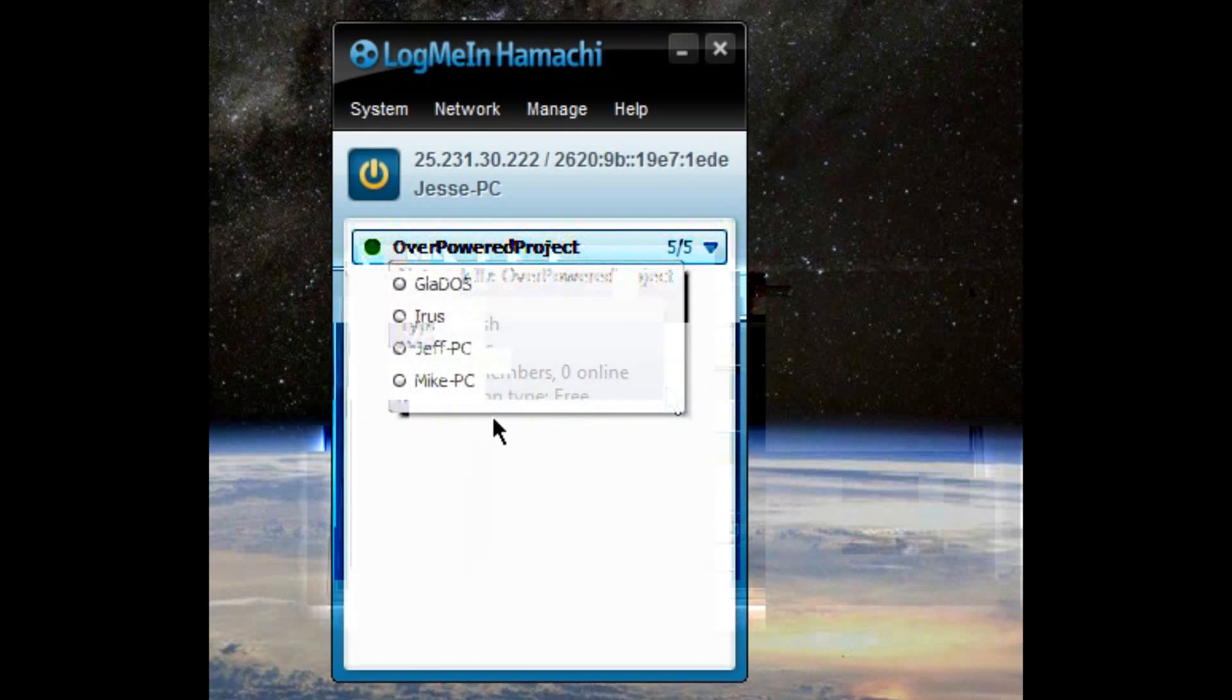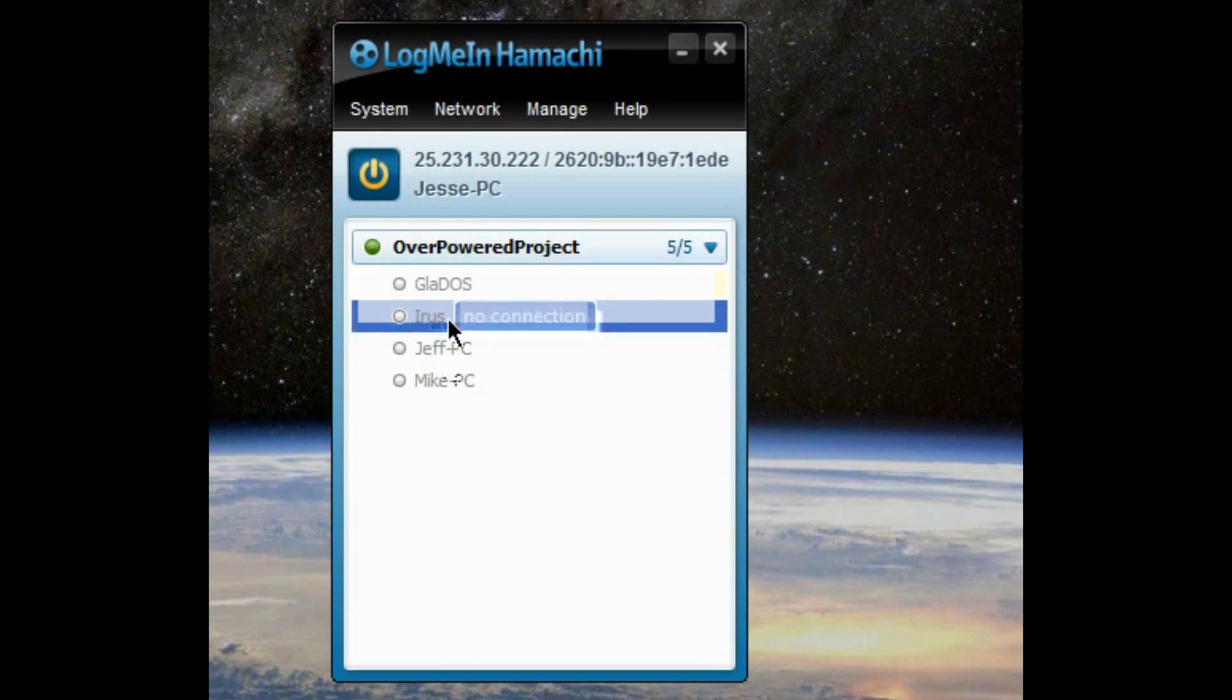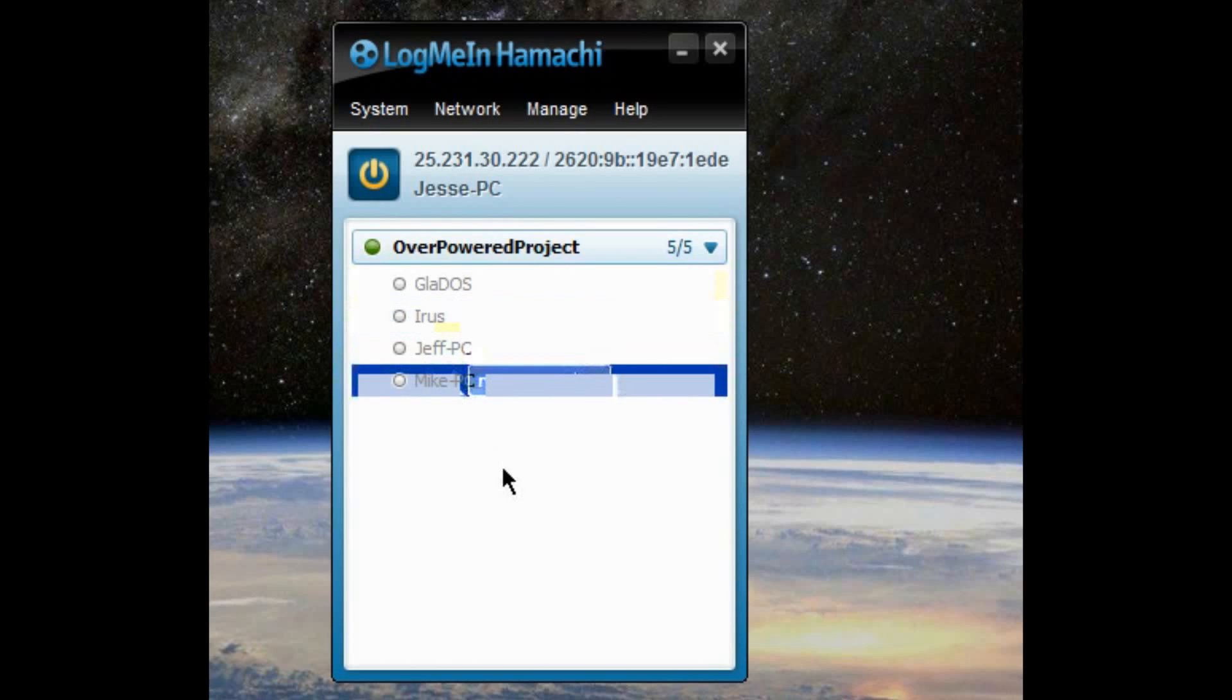And you can see there's other people in the network right now. Gladys is landing. This is my other computer. Then Jeff and our other friend Mike. And once you're all connected in Hamachi, you should be able to join each other's games without a problem. This was a fix for us.